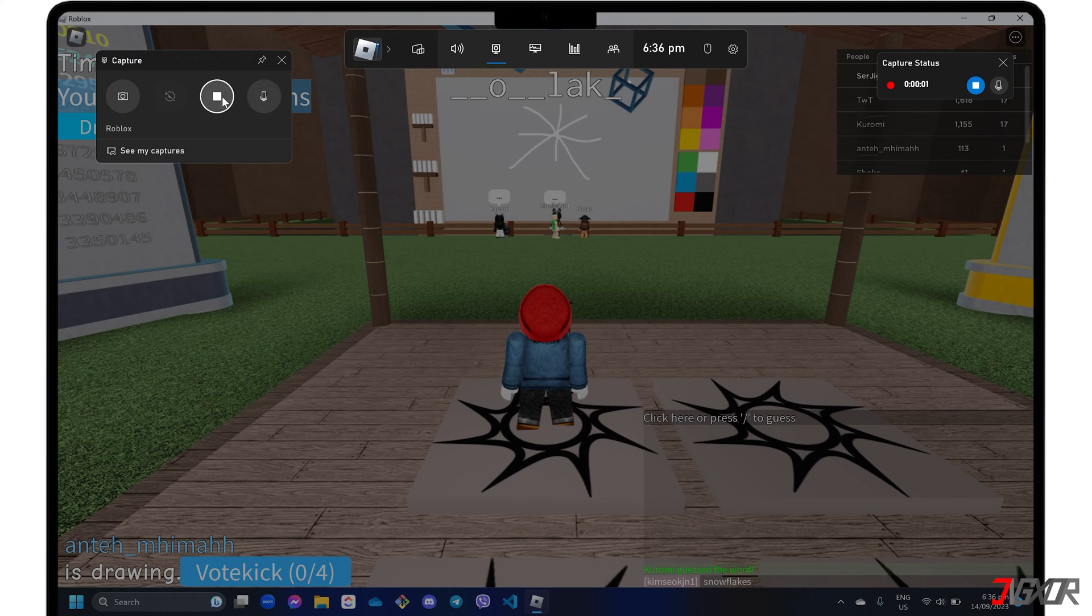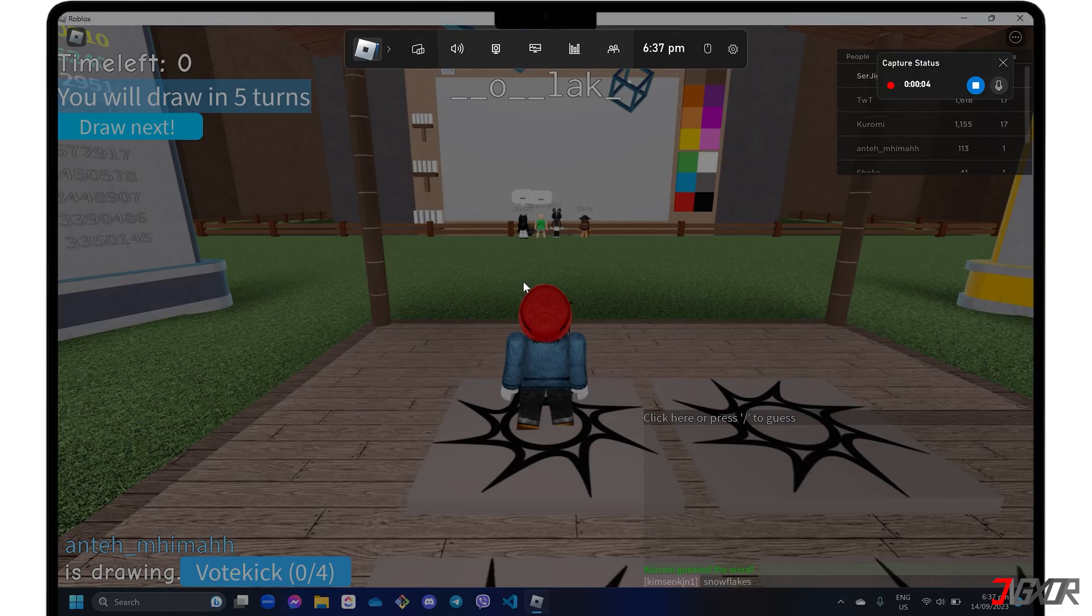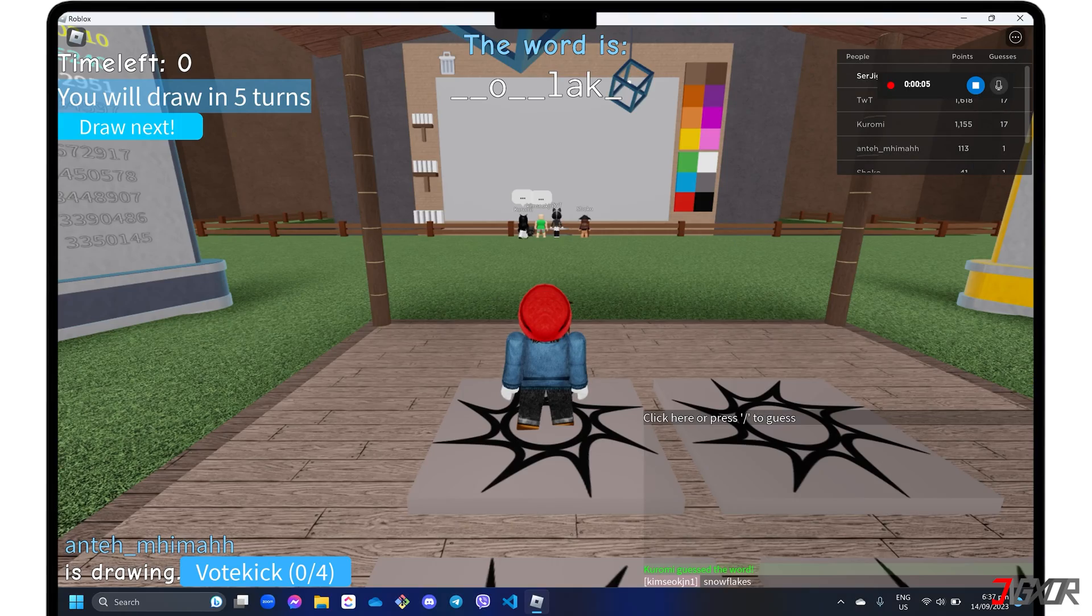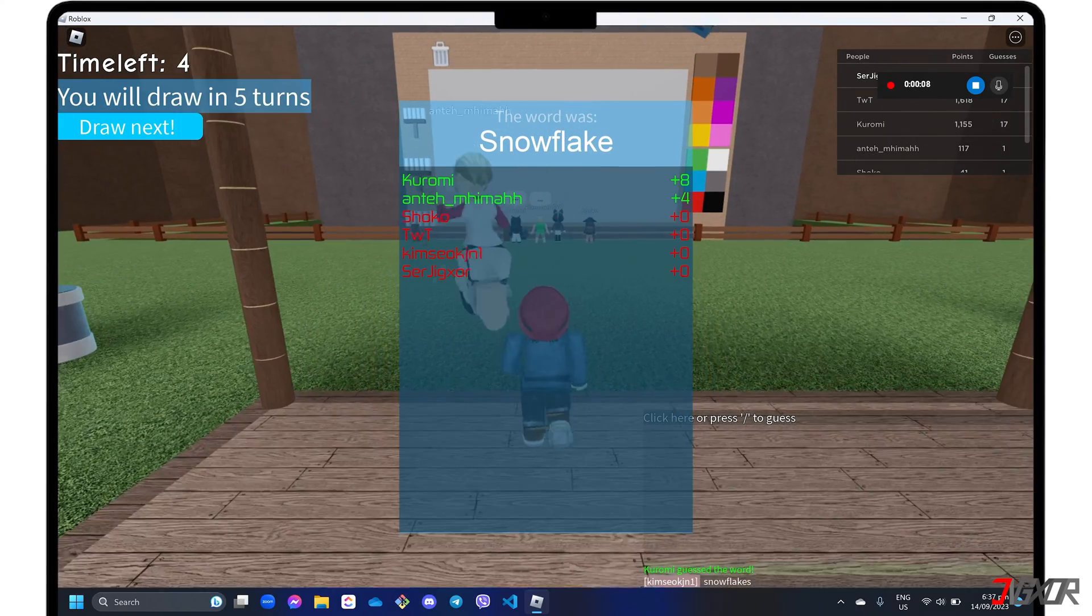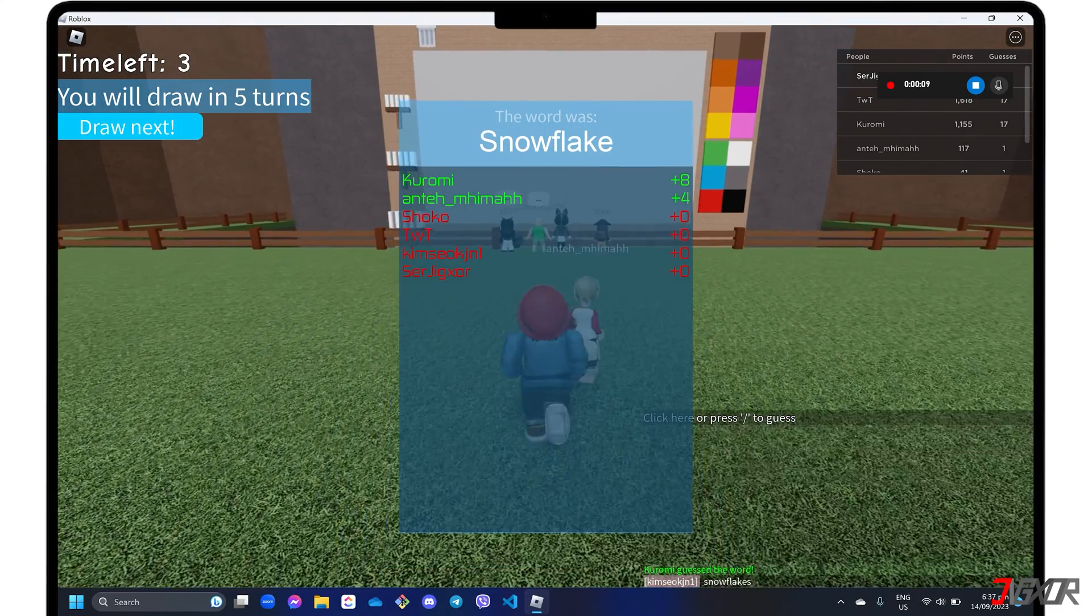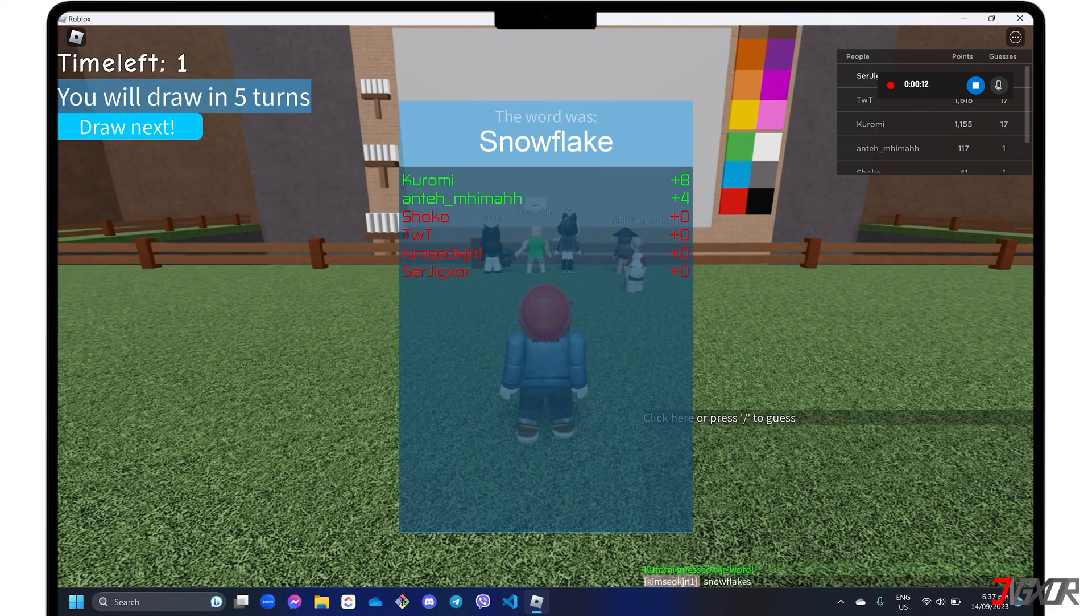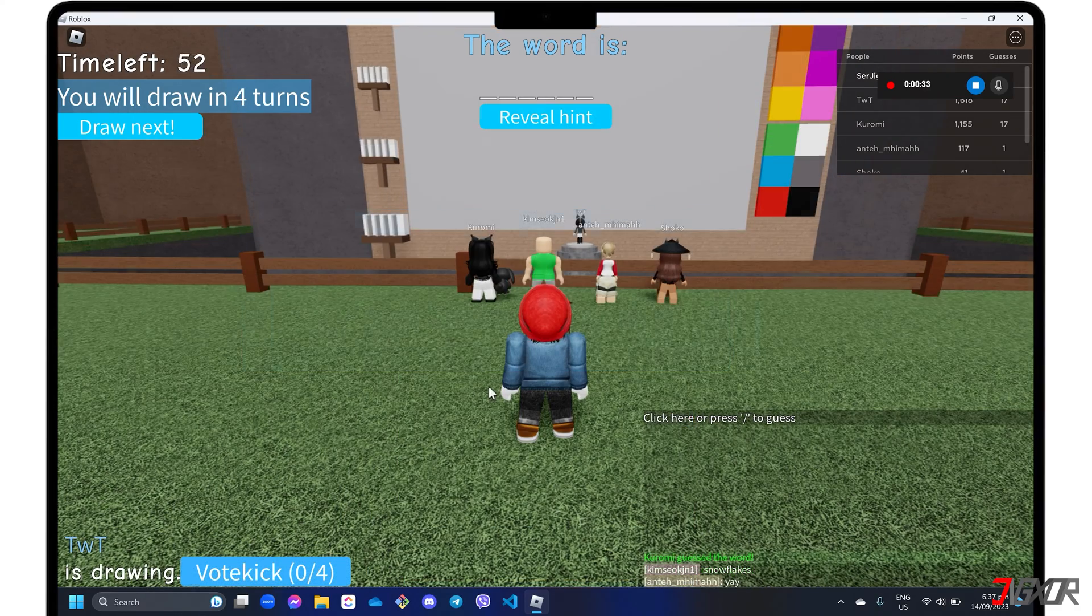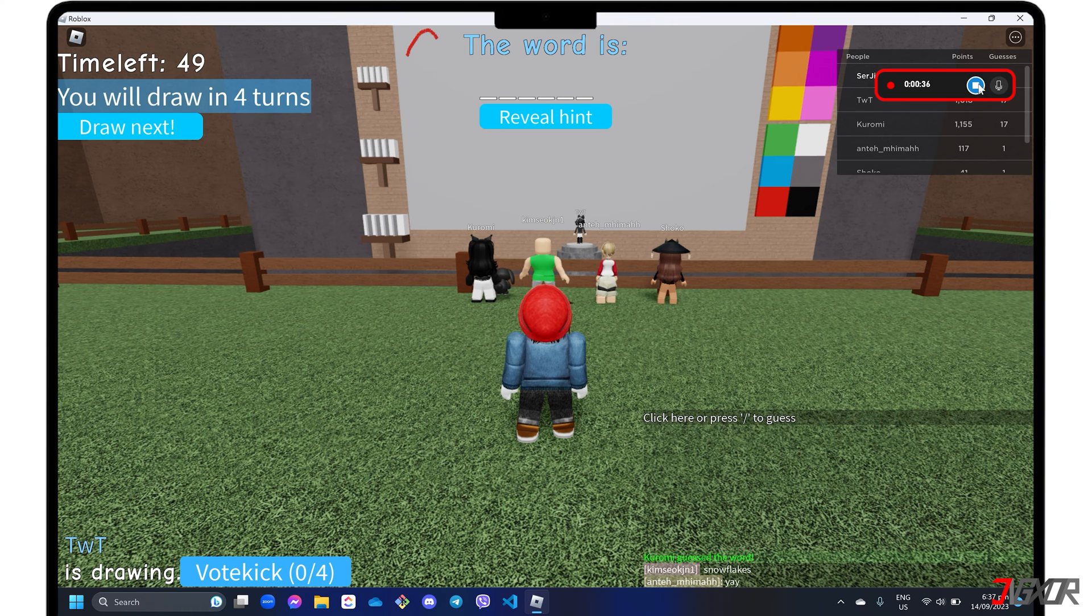While recording, you can navigate between tabs and record the entire screen with ease. Keep in mind though, that recording is not available for Windows Explorer and desktop views. Once you have recorded enough, click the Stop button to save it to your local directory.